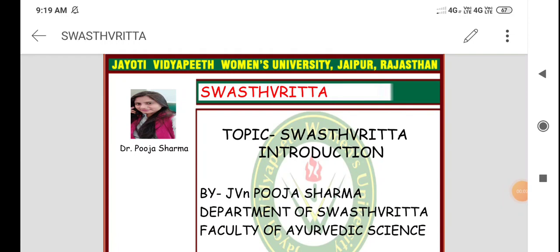Namaste. Hamesha Khush raho. Myself, Dr. Pooja Sharma, Assistant Professor in Swastavarta Department, Faculty of Ayurvedic Science, Jyoti Vidyapit Women's University, Jaipur, Rajasthan.